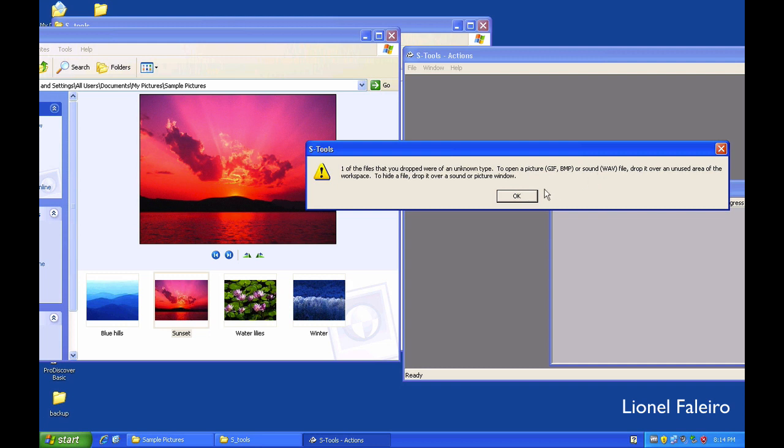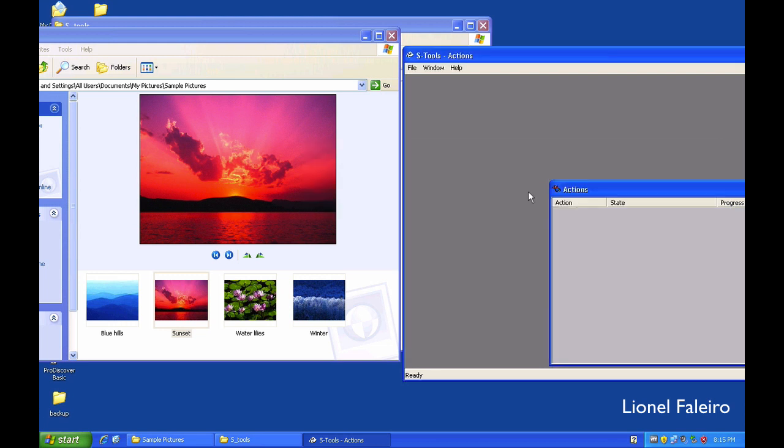So S-Tools only works with GIF files or BMP type of images as input image files or WAV files as input sound files.